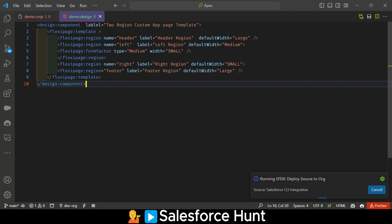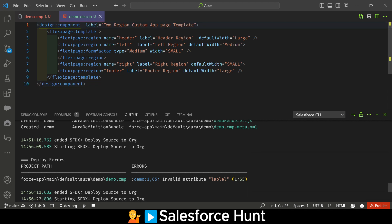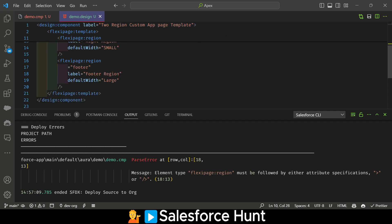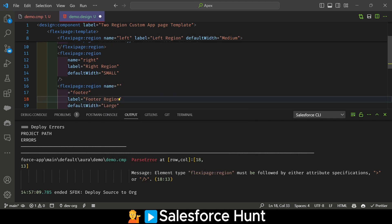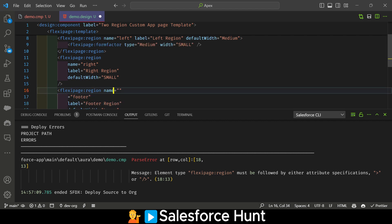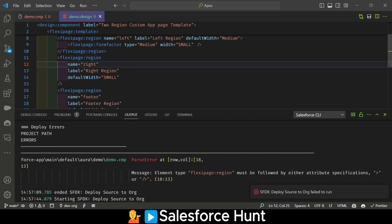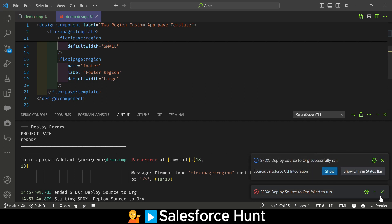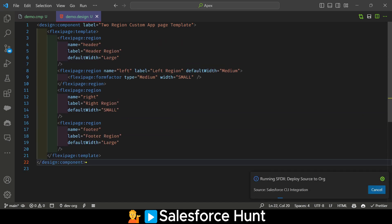Now save the design file and deploy it. Let me check the label — it looks like we missed something. Let me save and deploy. There was an error: 'flexi region must have a name attribute.' Fix this by ensuring name is on the same line. Save and deploy again. Deployment completes successfully.